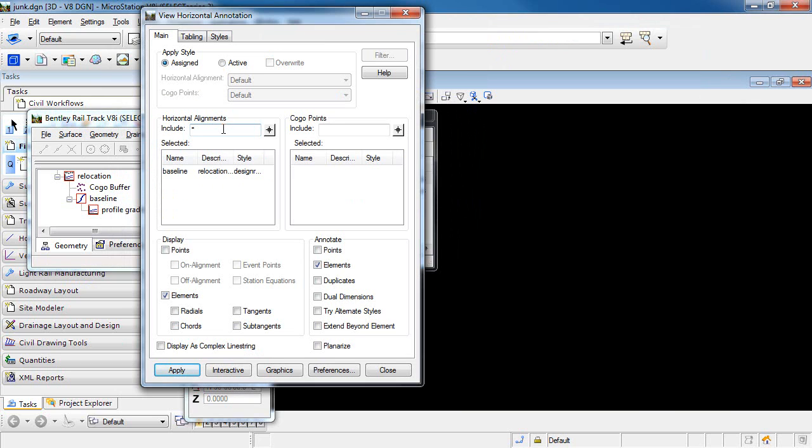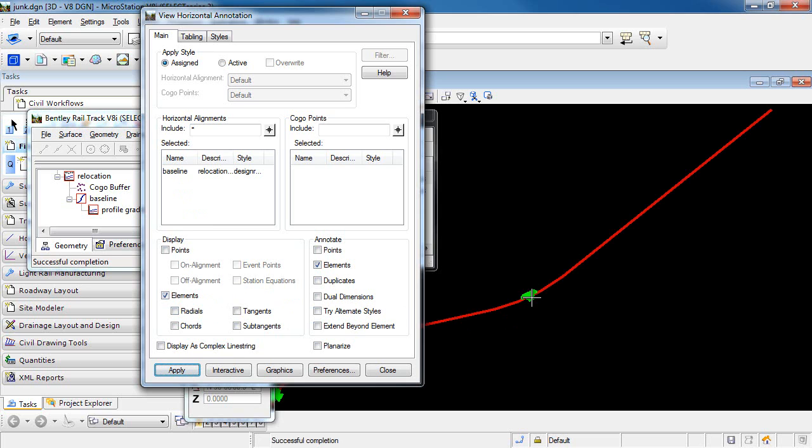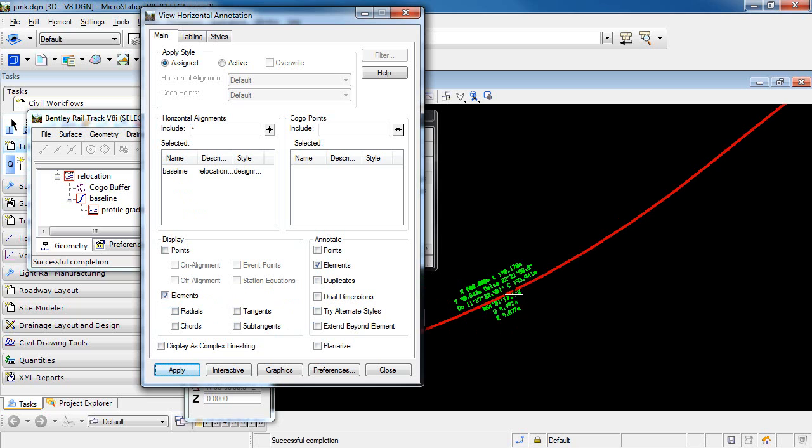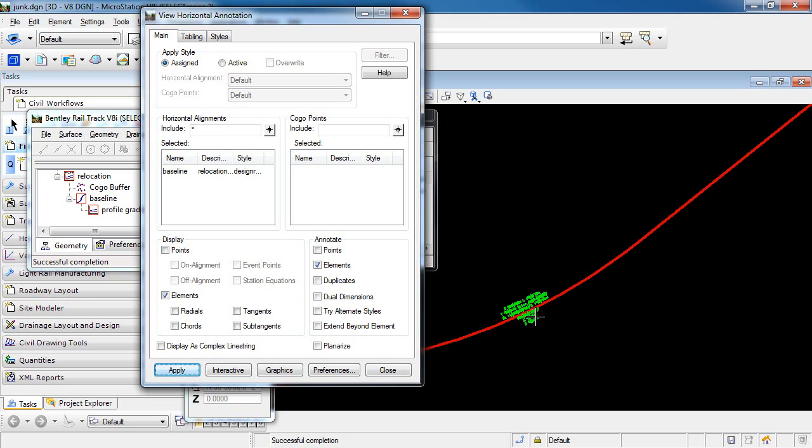Now back in the View Horizontal Annotation command, you can see that I have already selected my baseline alignment to be annotated. I want to display the elements, and I also want to annotate the elements. So I'll click Apply, and you can see that the horizontal alignment is displayed as well as some of the curve data is displayed.